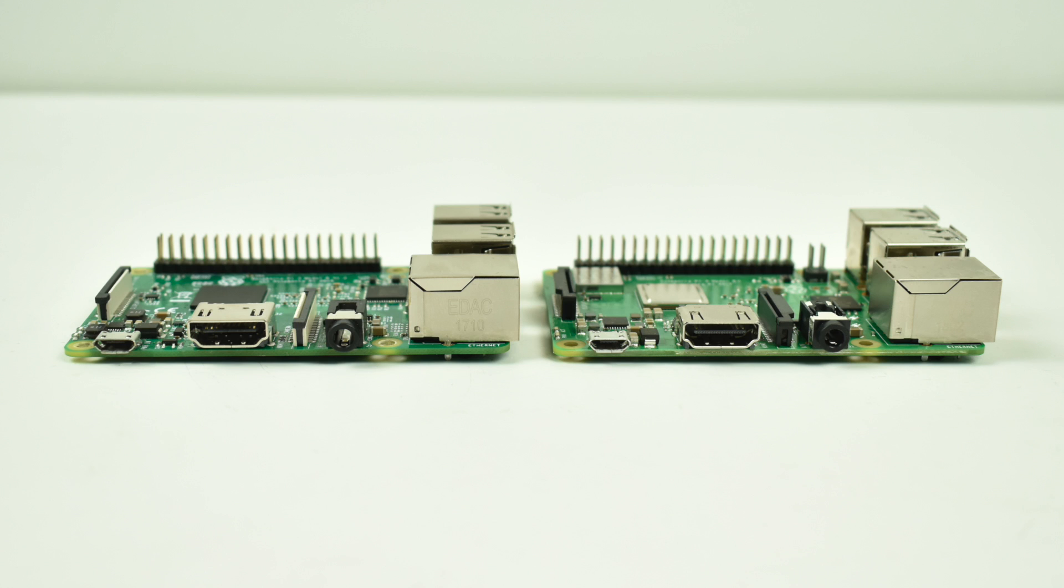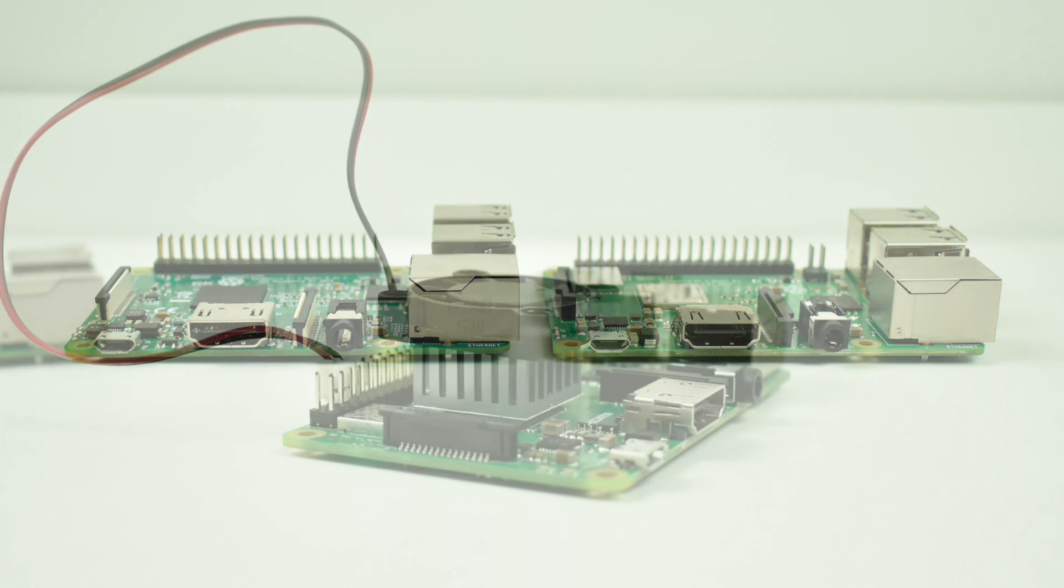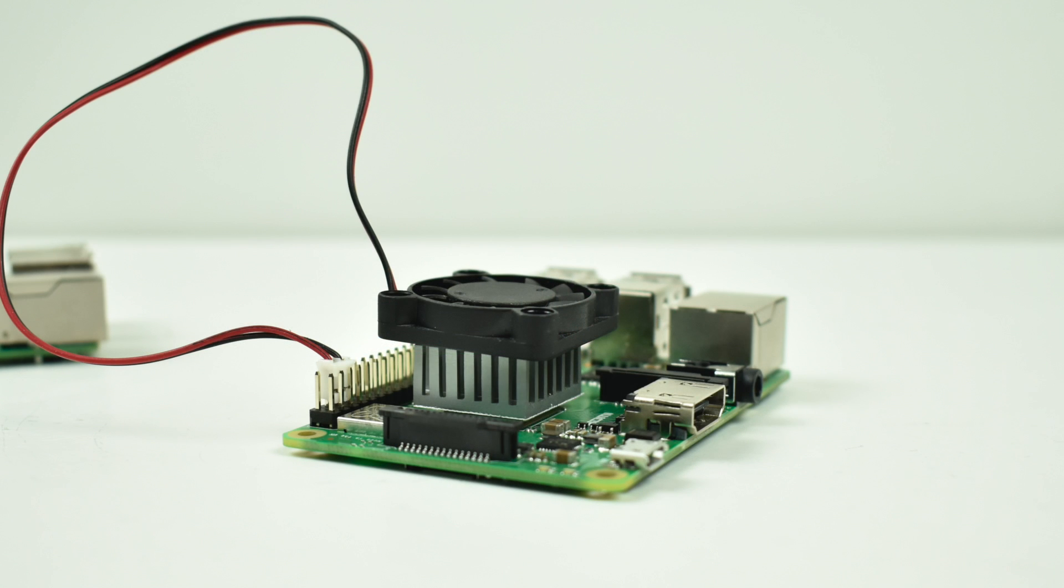There are a few other differences but I'm not going to go over them in this video. I'm excited to get these benchmarks running.